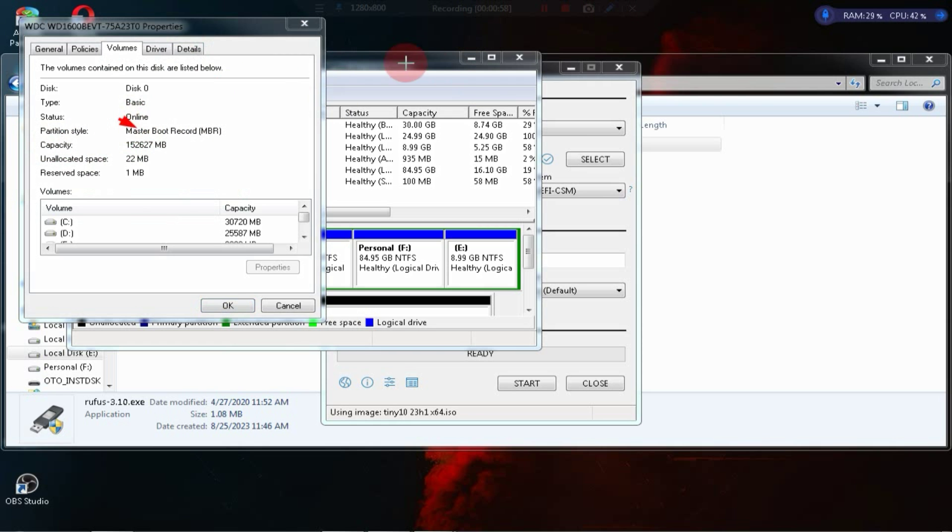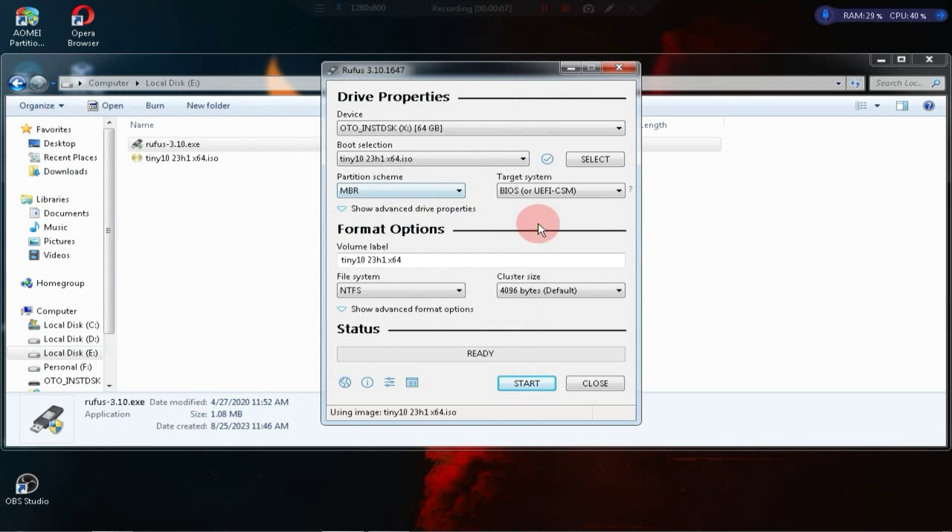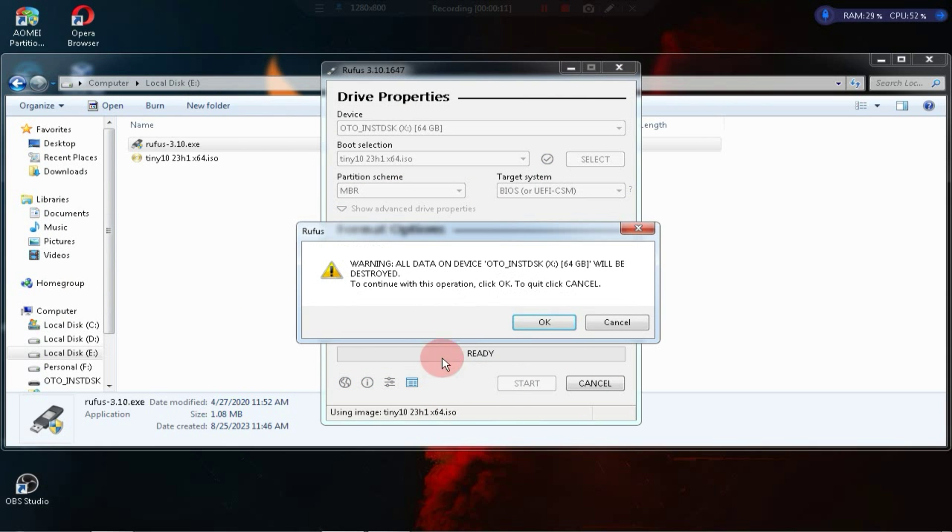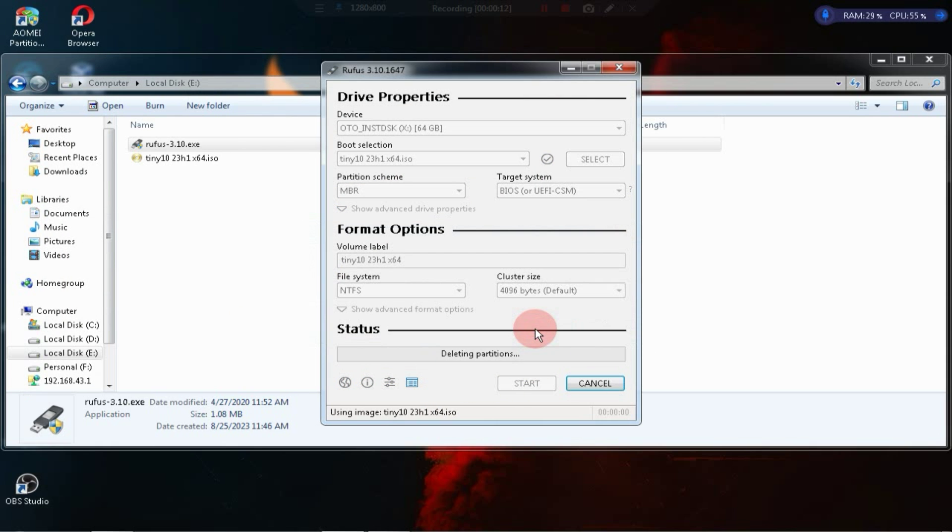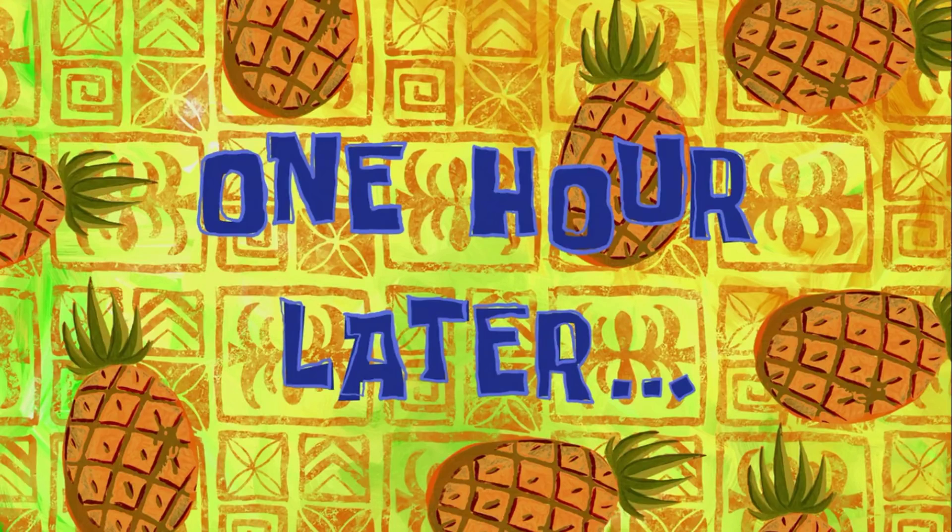So I'll select MBR. Keep the other options as they are and click on the Start button. It will take 5 to 10 minutes to complete, so wait patiently during this process. One hour later.